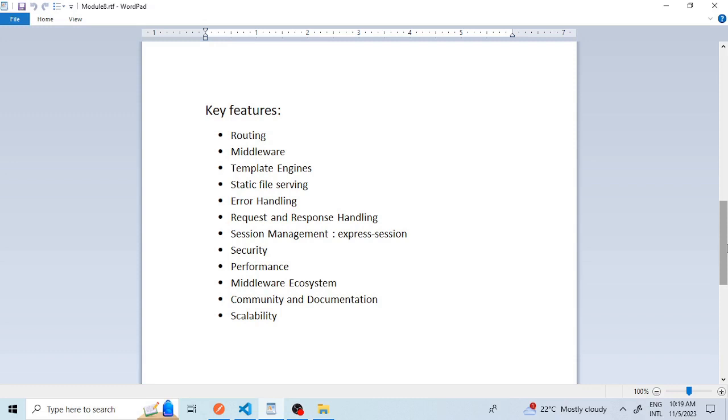The eighth feature is security. Express.js provides tools and recommendations for enhancing the security of your application, including best practices for handling user inputs, securing APIs, and preventing common security vulnerabilities like cross-site scripting and cross-site request forgery.